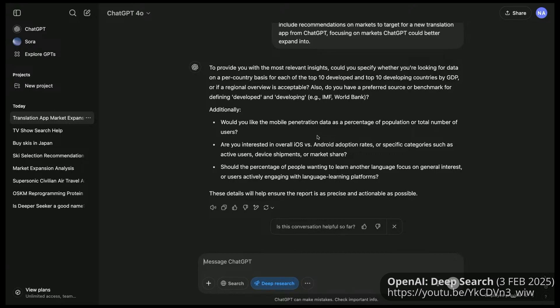What you'll first see is that Deep Research comes back with a set of clarifying questions — just like a PM would ask. This is super important because if Deep Research is going on for five to 30 minutes, you really want to get those requirements right. There are a couple of questions it's giving us right now — like how do you want mobile penetration set up, do you want overall adoption rates or specific categories, and should the percentage of folks be on general or really engaged interest? These are really good questions you'd expect an analyst to ask.